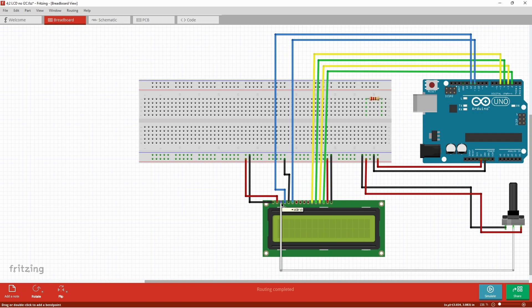The V0 is the pin that's in charge of controlling the contrast of the text which is what we're going to connect to the potentiometer. The fourth pin RS register and select will be connected to pin 12 of the Arduino. The fifth pin read and write RW will be grounded.